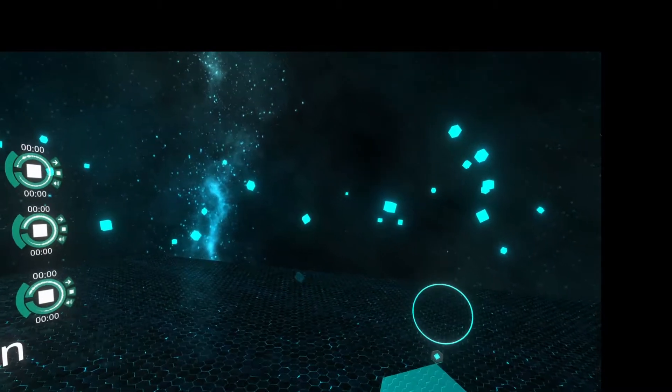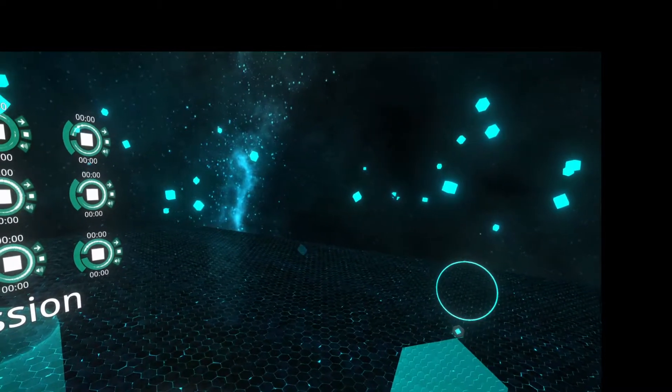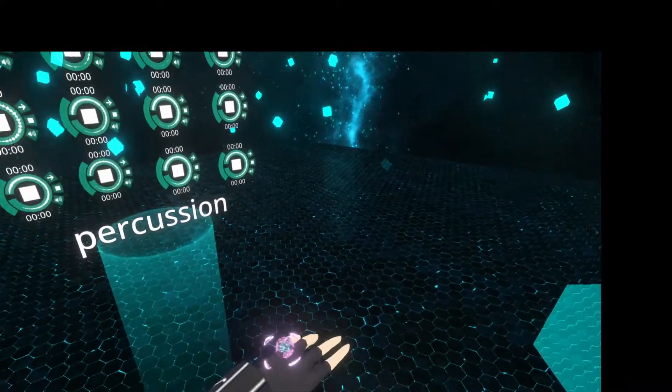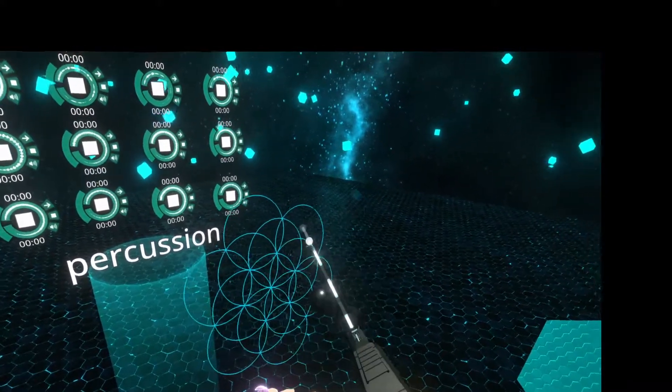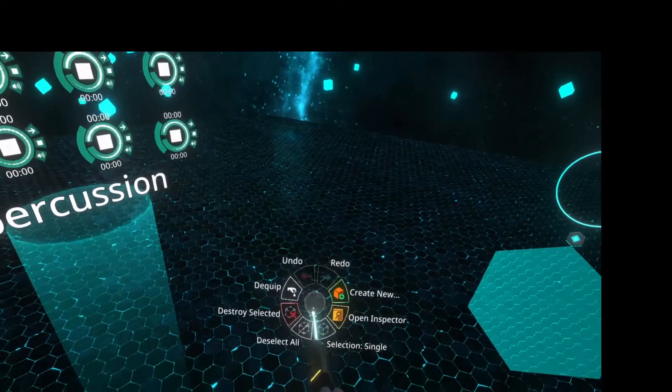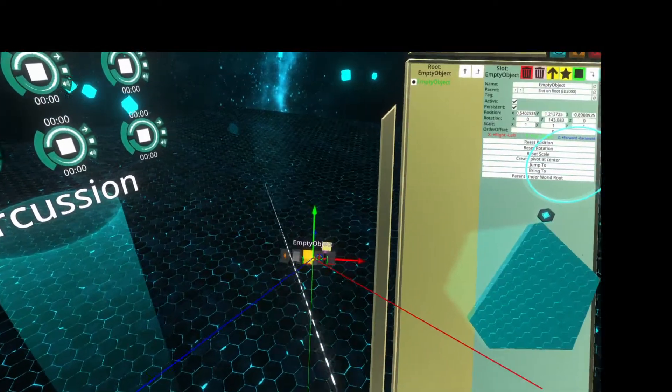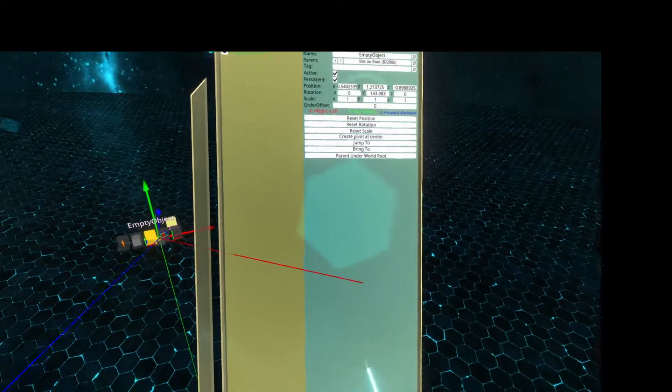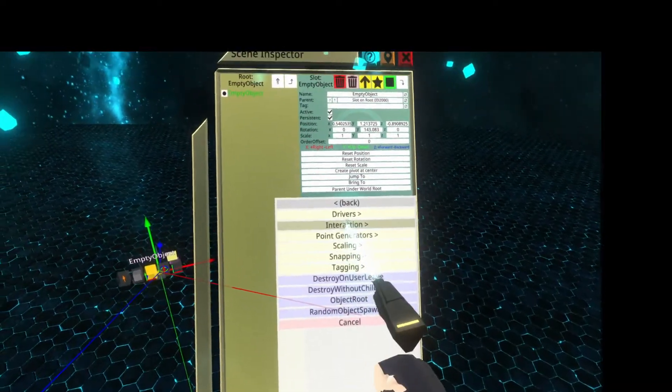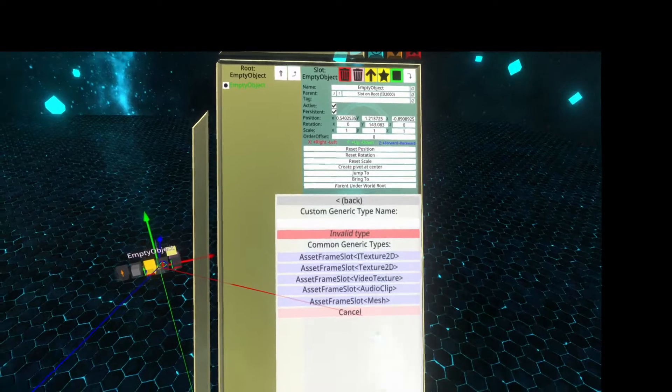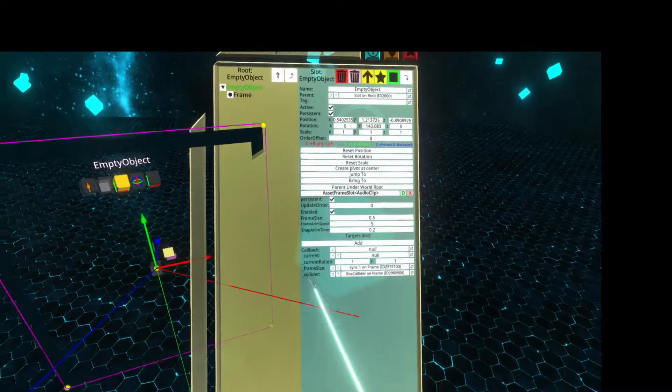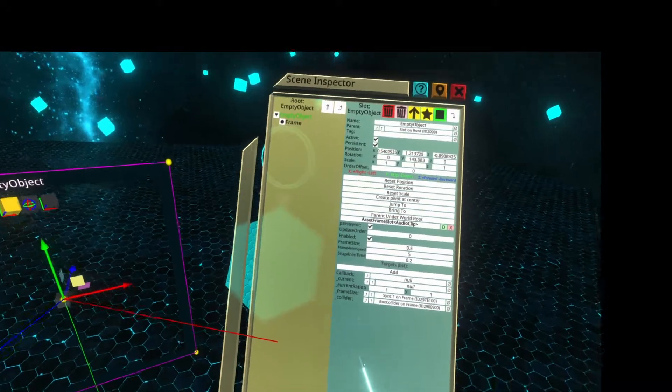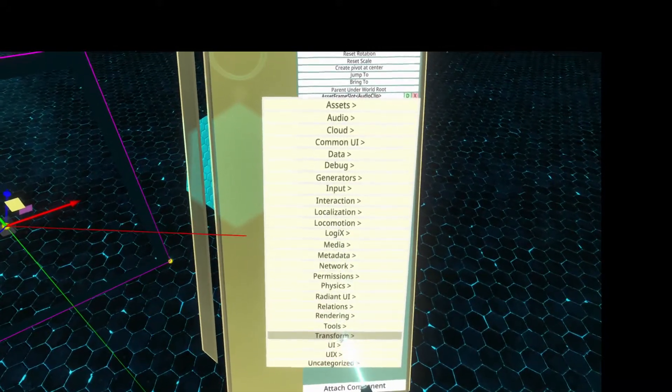I think what I found is a bug with asset holders. So if I equip a dev tool, create a new object, and give this a transform, interaction, asset frame, audio clip, that's good. I'm gonna put a grabbable on this